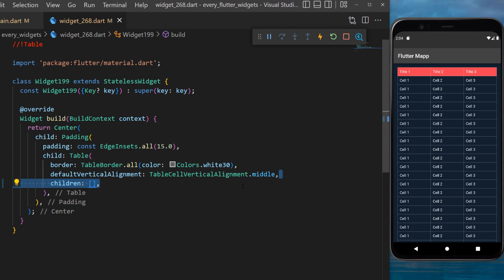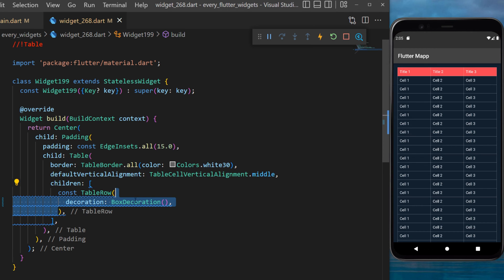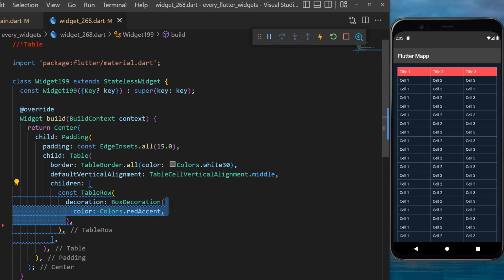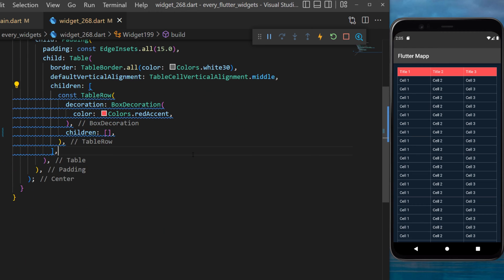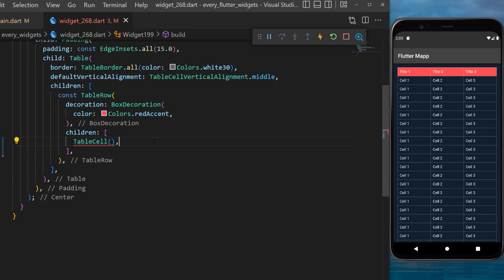The children will start with the table row. The decoration will be a box decoration with the color red accent. This will be the color of the first table row. Inside this one we have multiple children.